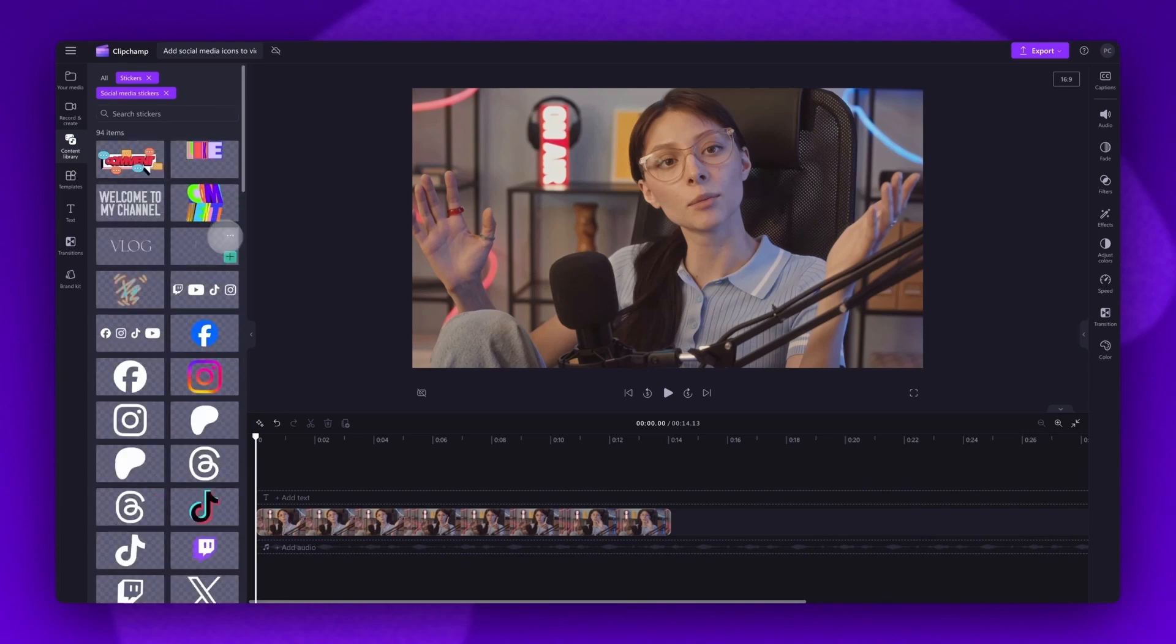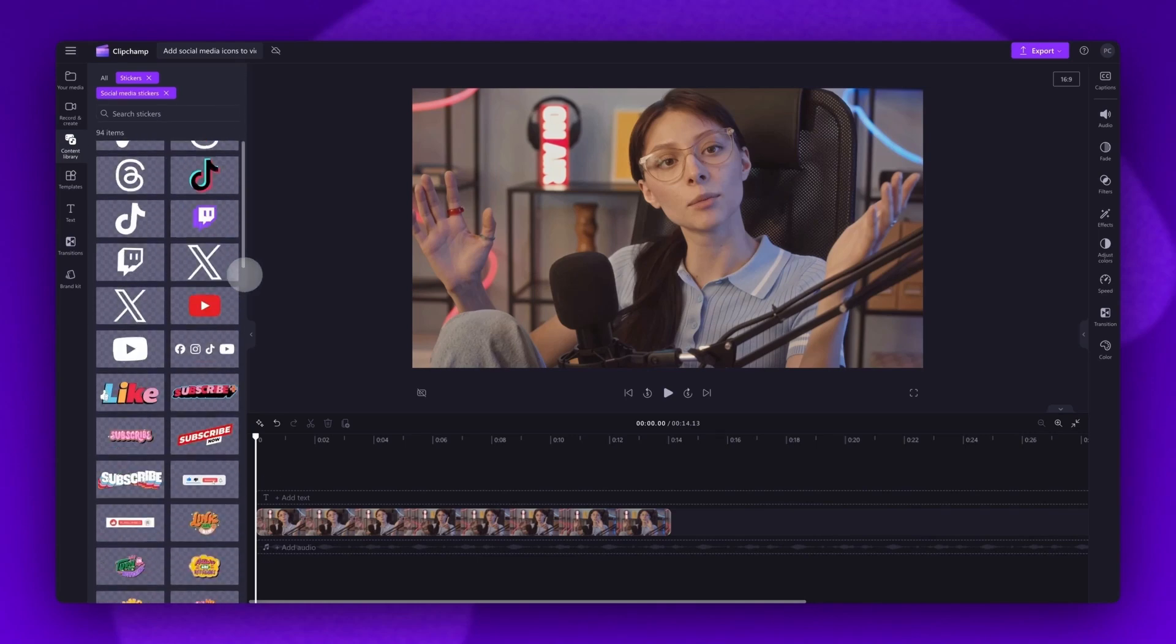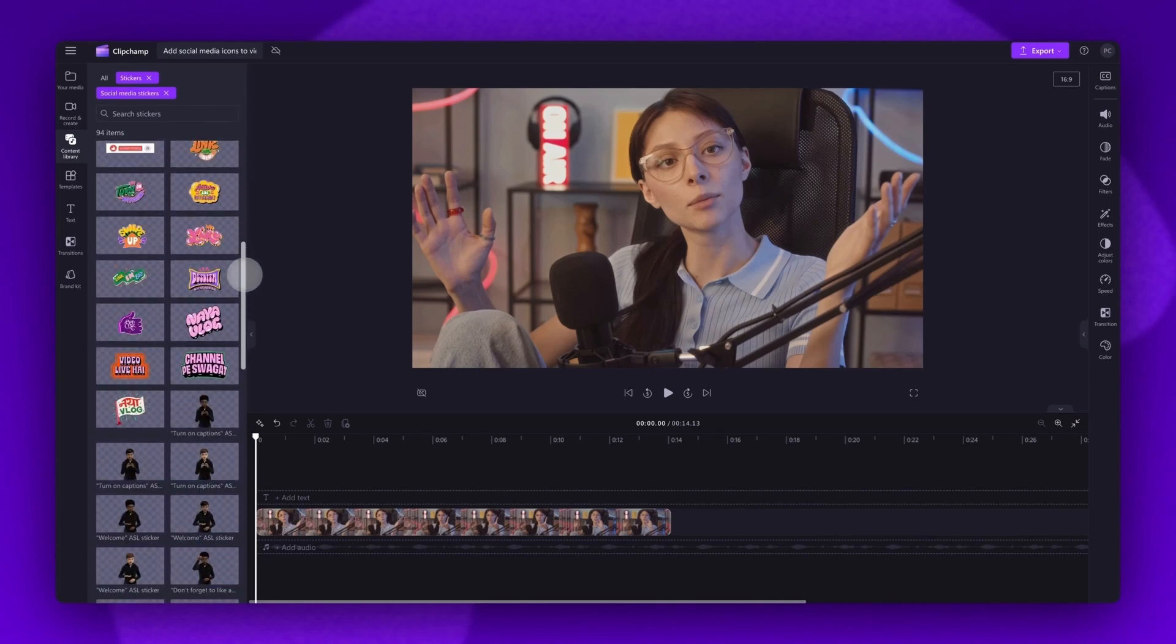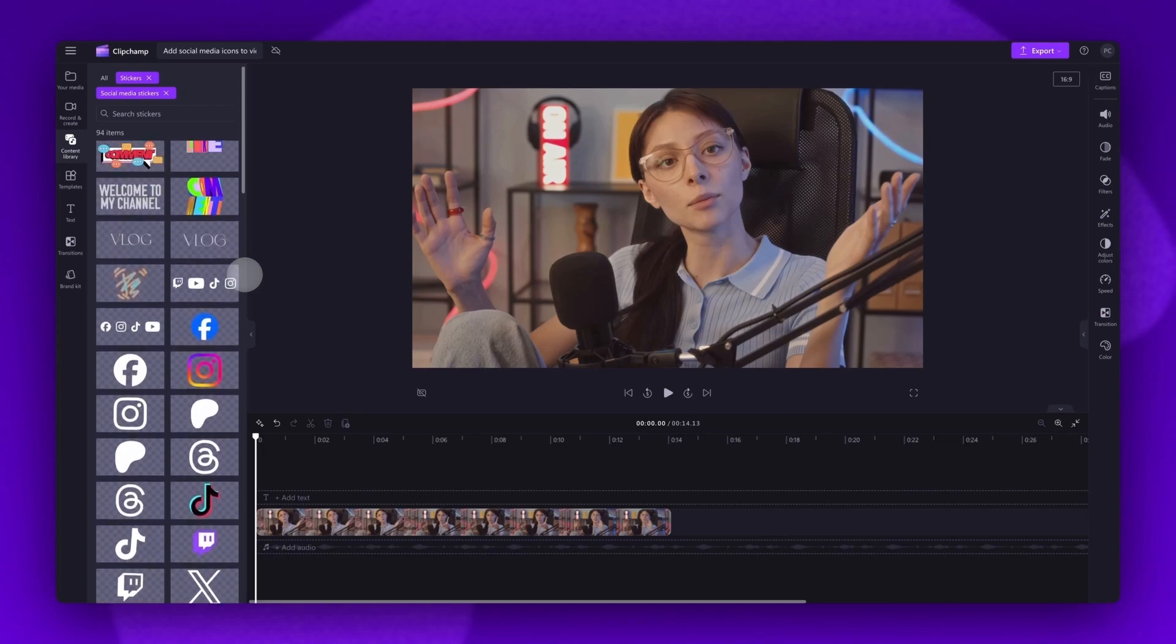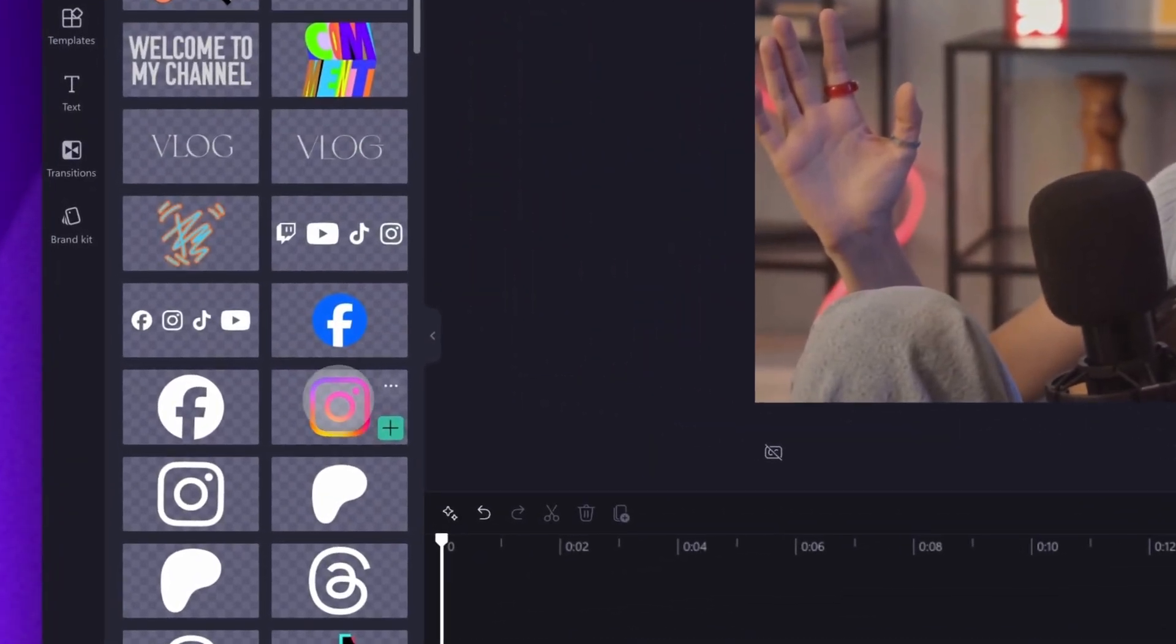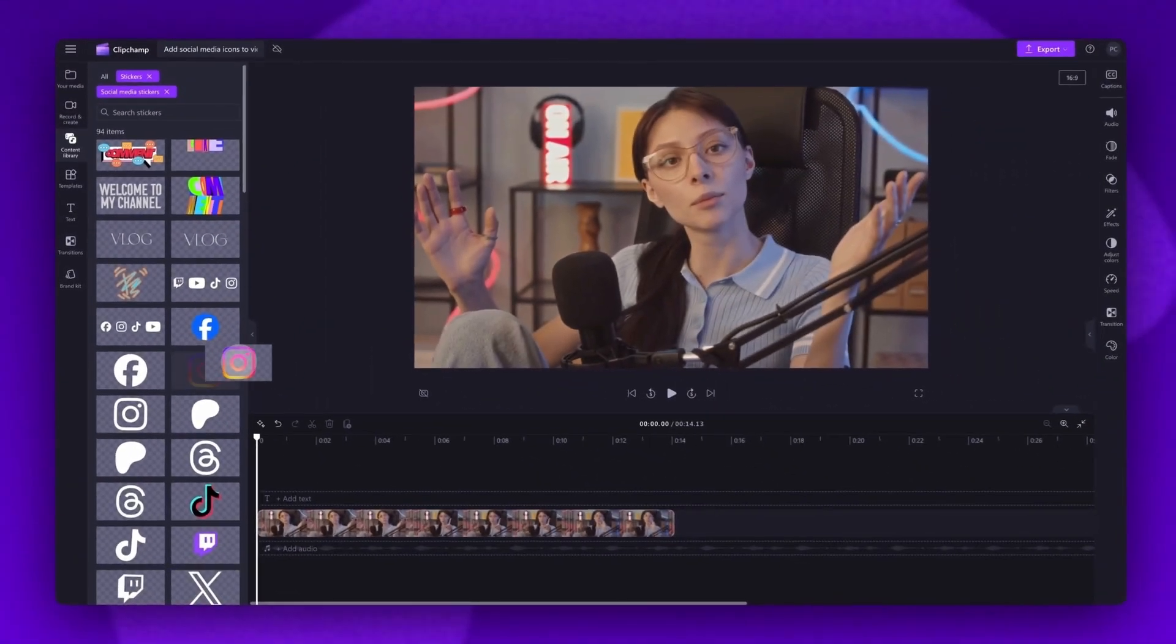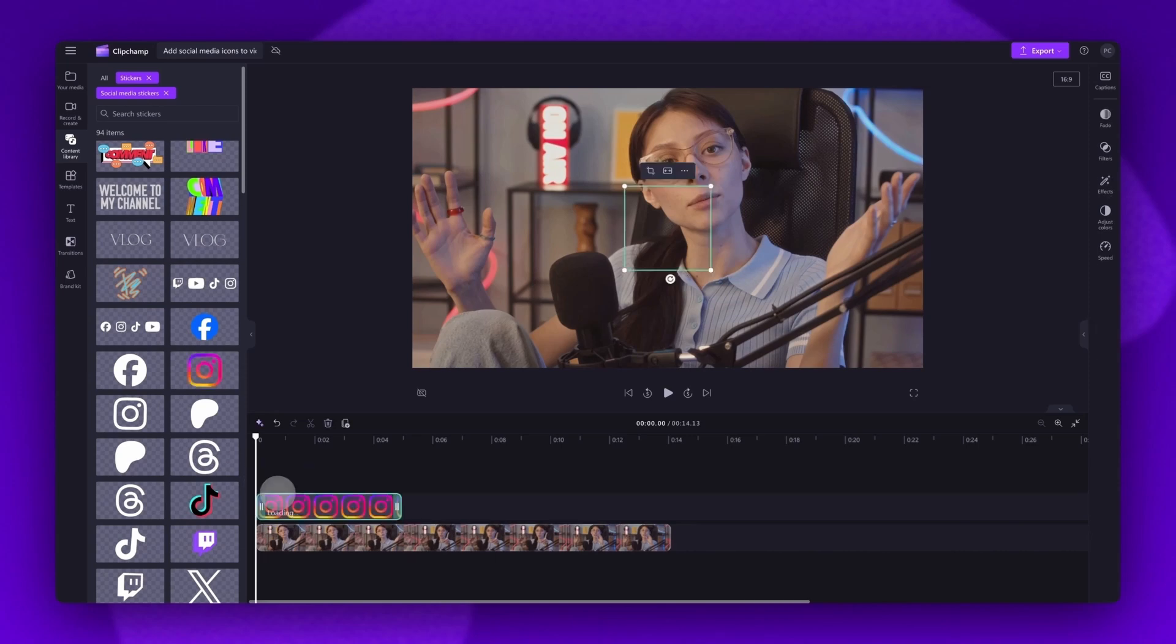Once you're inside the collection, scroll through all of the sticker options until you find the social icon you want to use. In this case, I'll be using the Instagram icon. Now just drag and drop that into the timeline, placing it on top of your video asset.